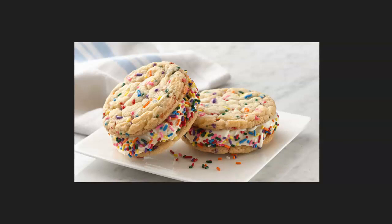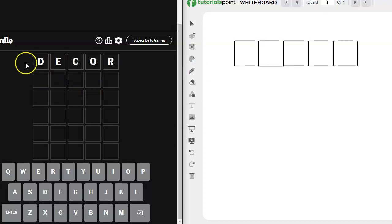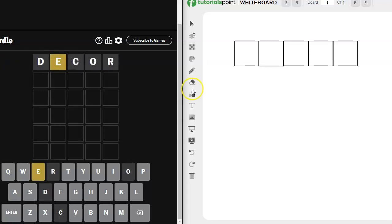Whether you call them sprinkles or shots or jimmies or hundreds and thousands or non-pareils, they are fun and I'm going to use them as my inspiration word. But it was hard to come up with a five-letter word and I decided to use decor. This is food decor. Let's go ahead and try this and I should have come up with a different word. Well, we've got an E.